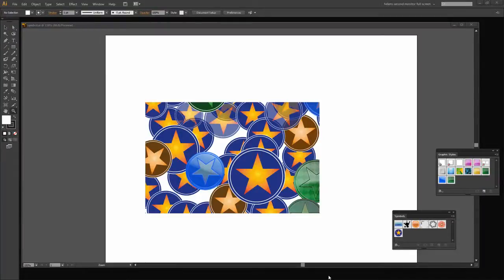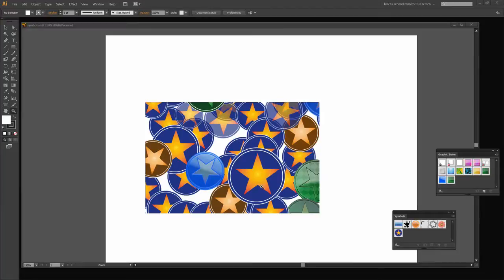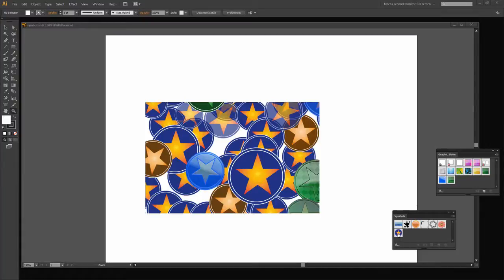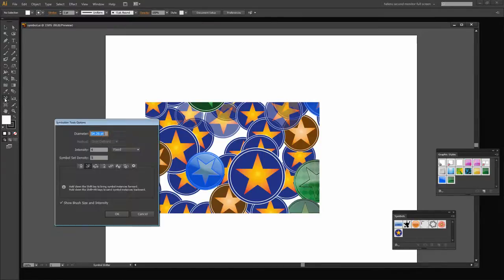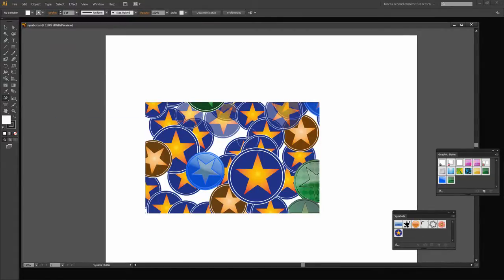Before we get started with this video tutorial let's have a look and see what we're going to achieve. This is a shape that is filled with sprayed symbols. First of all we're going to create this shape and save it as a symbol. Then we're going to spray it on our document and use some of the symbol options here in the toolbar to adjust the symbols within our sprayed symbol set.